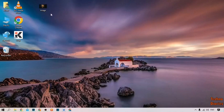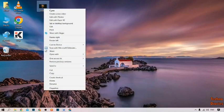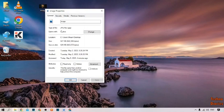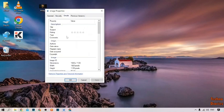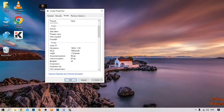First, I'm going to show you the size of this image. Right-click on it, click on Properties, then click on Details. Here you can see the width is 1920 pixels and the height is 1120 pixels.